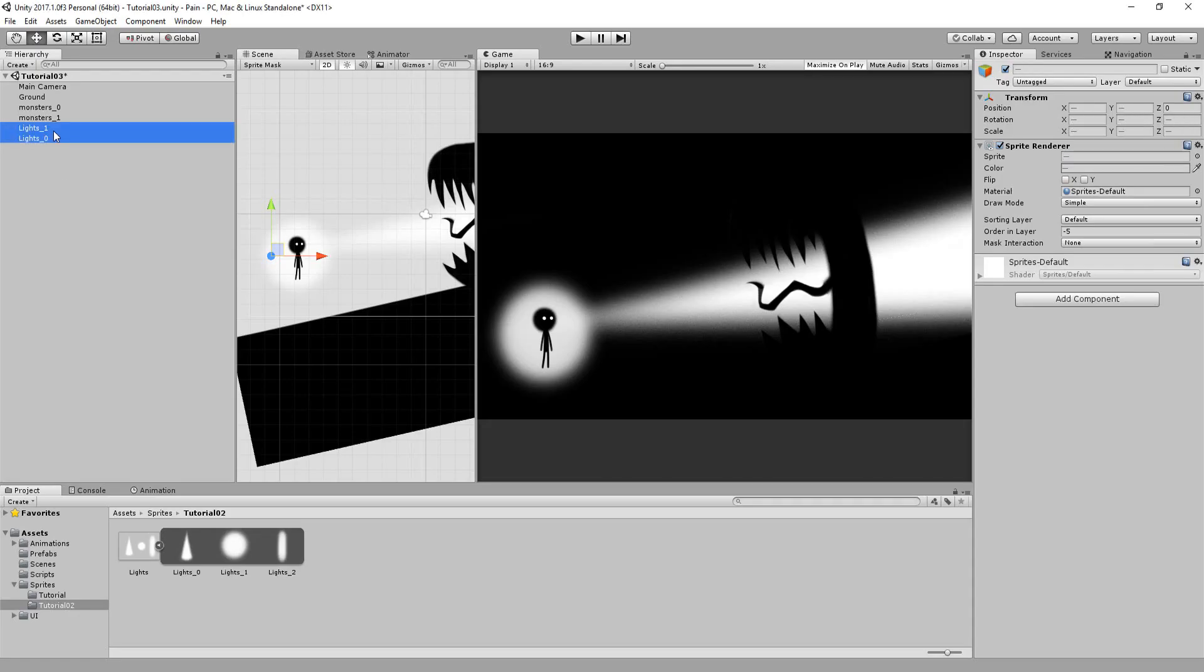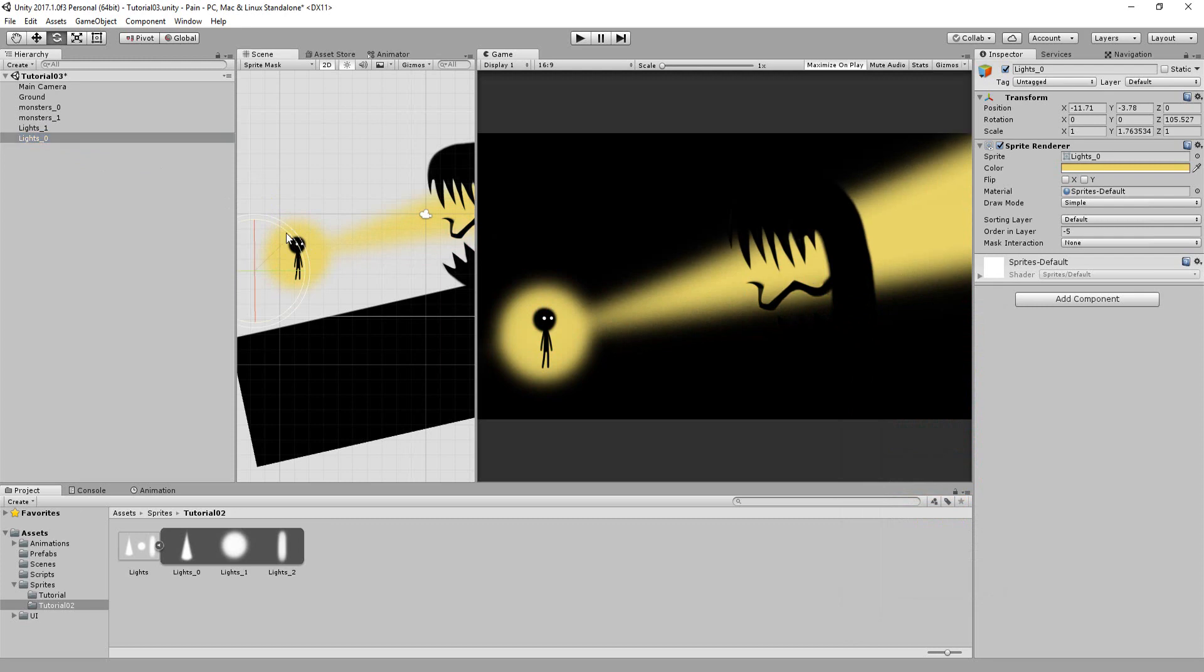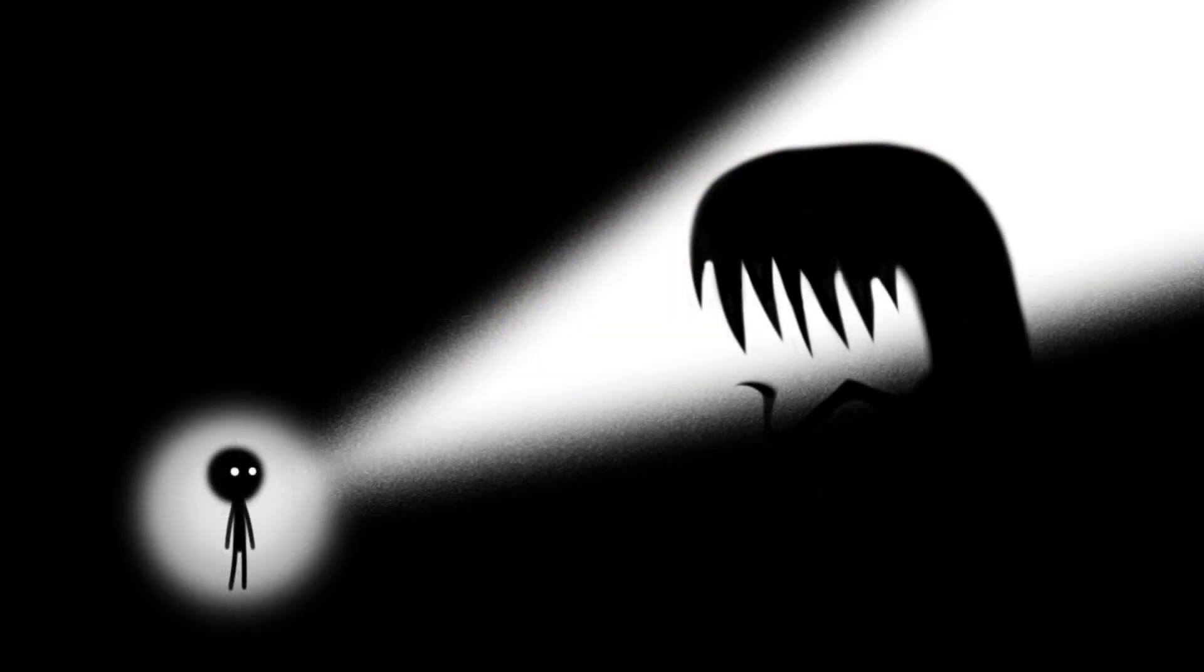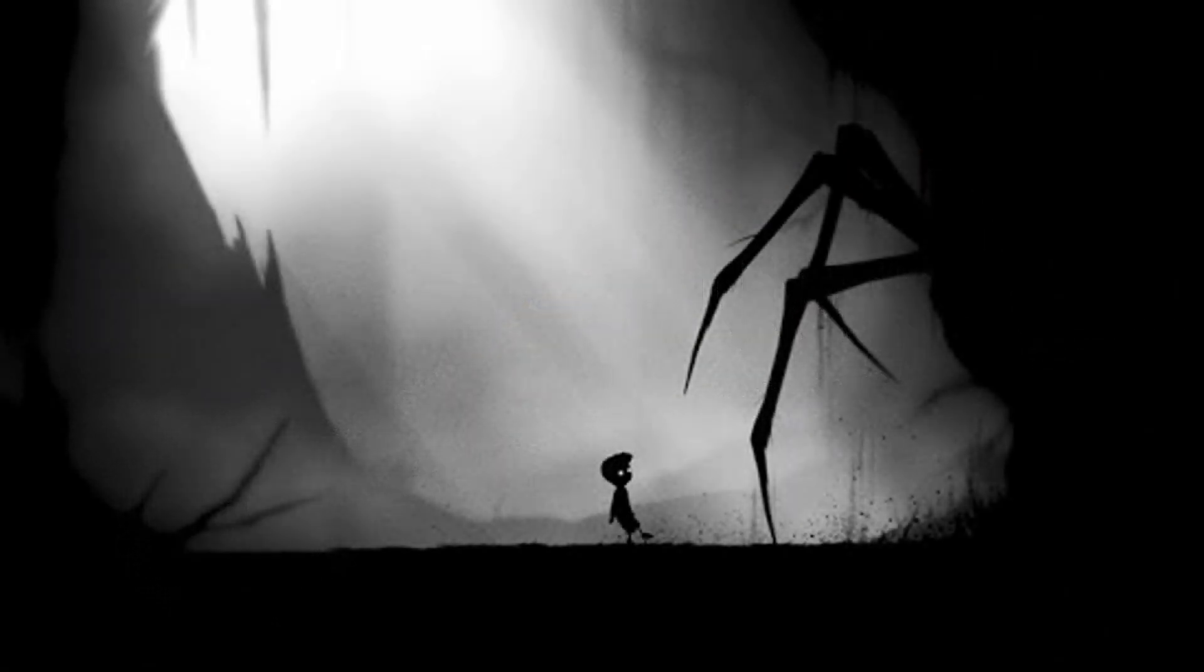You could, of course, change the light's color here as well, going maybe for a violent red or claustrophobic yellow. I quite like the white. It gives the scene a limbo-like feel.